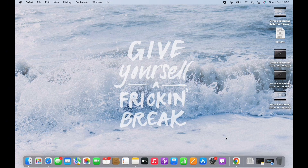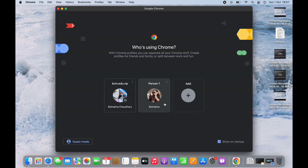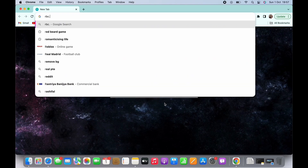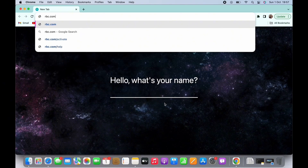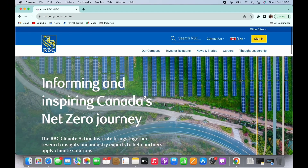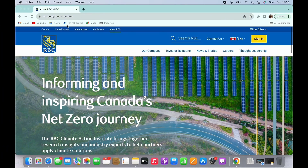In order to find the transit number of Royal Bank of Canada, open your preferred browser first. In the search bar, search for rbc.com. You will be led to the official webpage of Royal Bank of Canada. Now, in order to find the transit number, firstly make sure you are logged in.